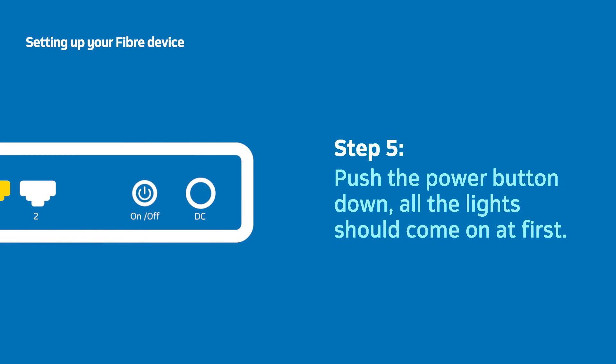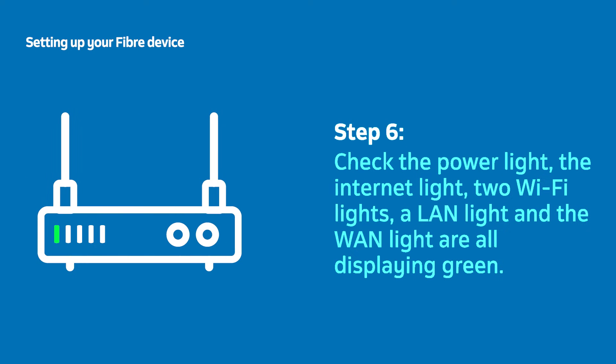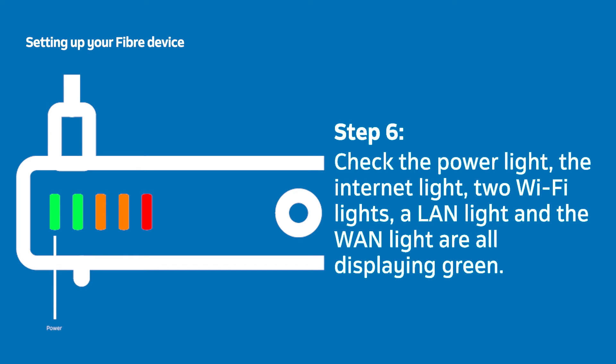Push in the power button at the back of the router to start it up. All the lights should come on at first. Simply give it a few moments to display the correct lights. When the router has started up, the power light, the internet light, two Wi-Fi lights, a LAN light and the WAN light should all be visible and showing up green.